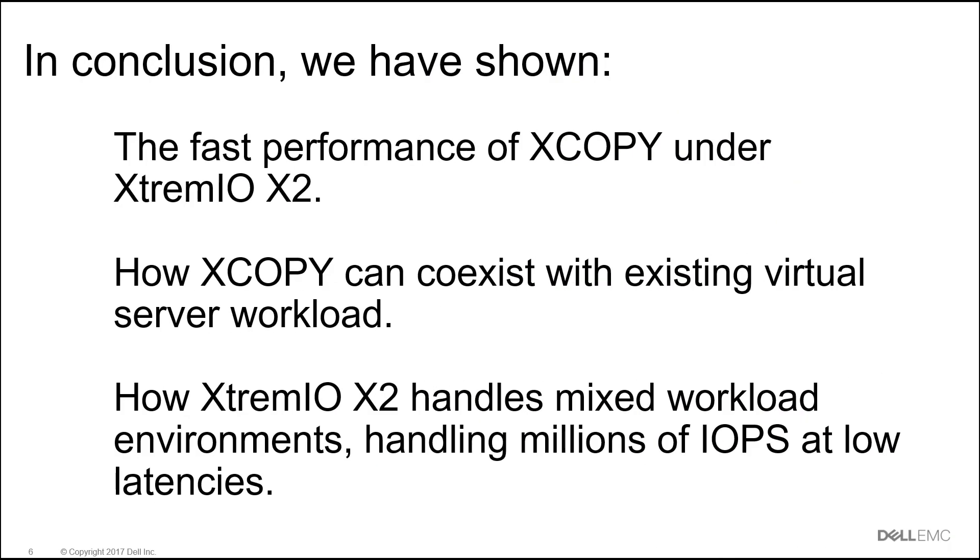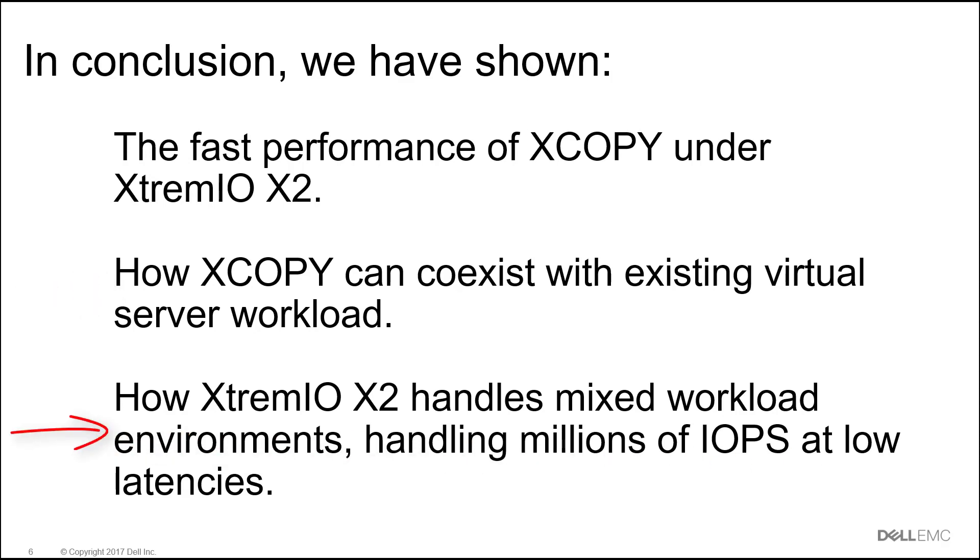In conclusion, we have shown the fast performance of XCOPY under XtremeIO X2, how XCOPY can coexist with existing virtual server workload, and how XtremeIO X2 handles mixed workload environments handling millions of IOPS at low latencies.